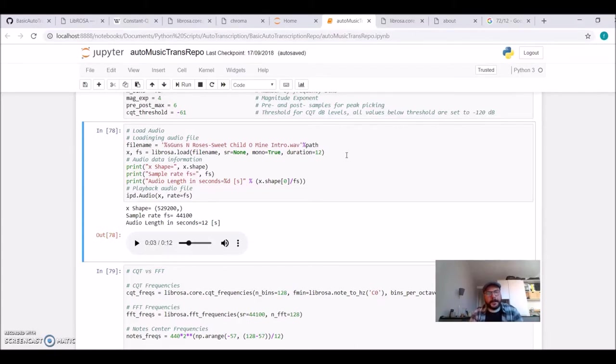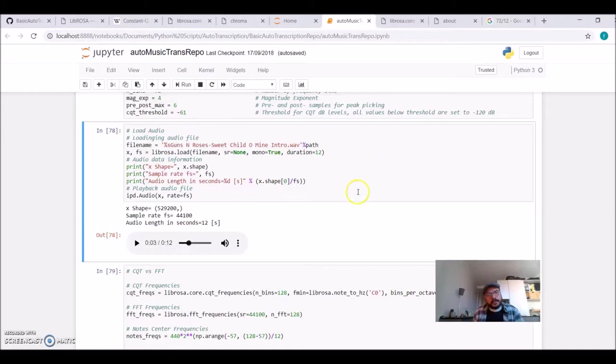We're using Librosa to load these 12 seconds of audio, so let's have a listen.